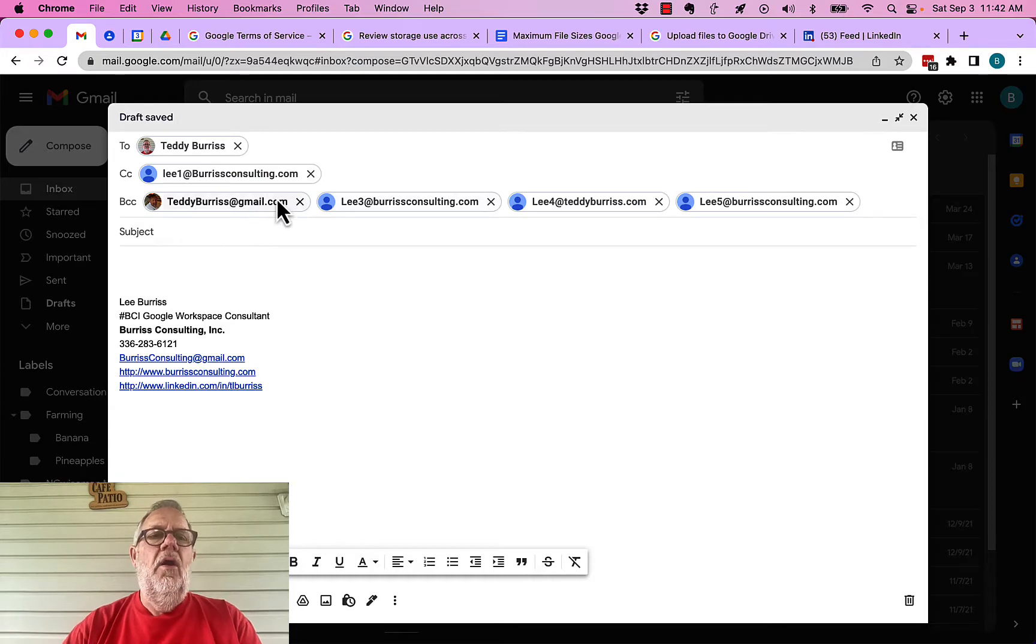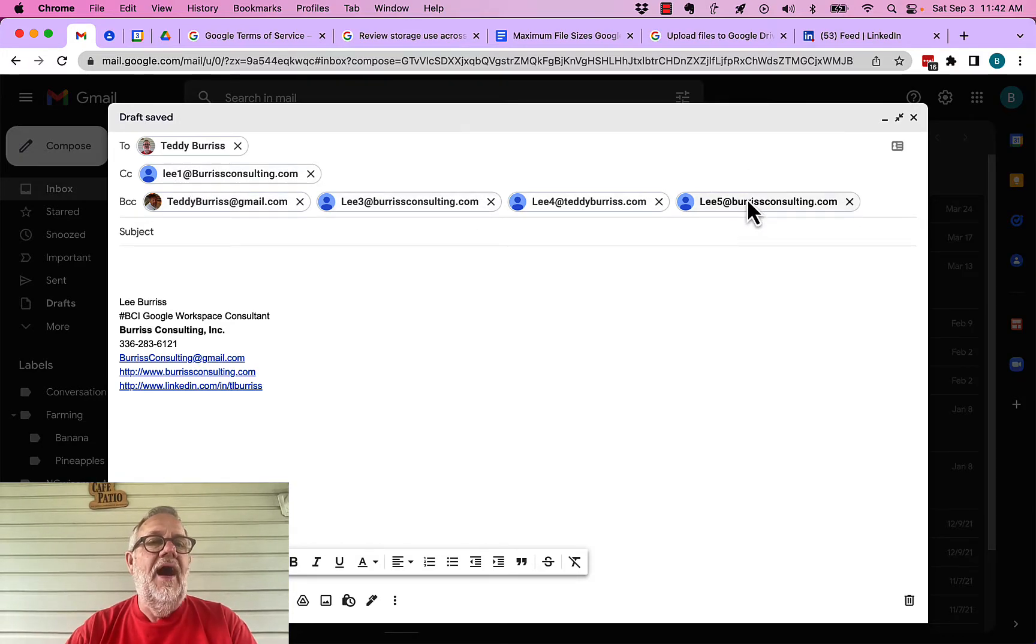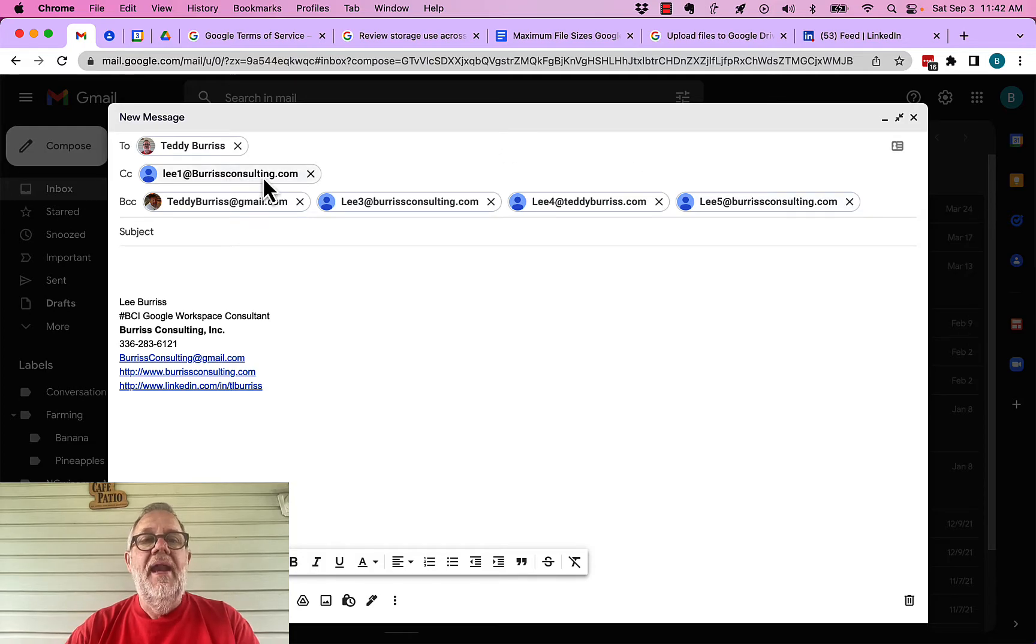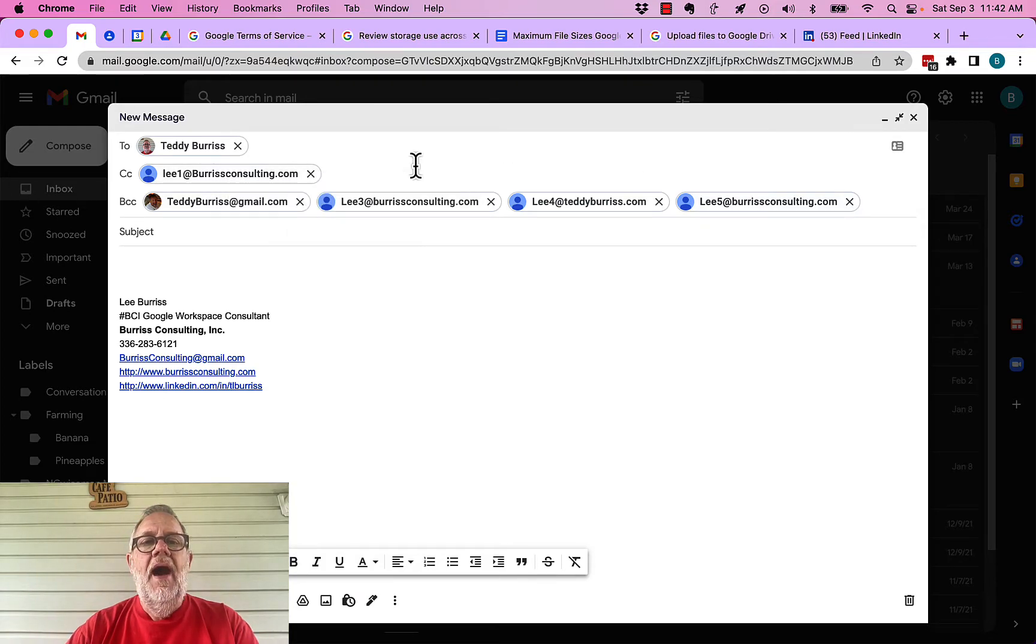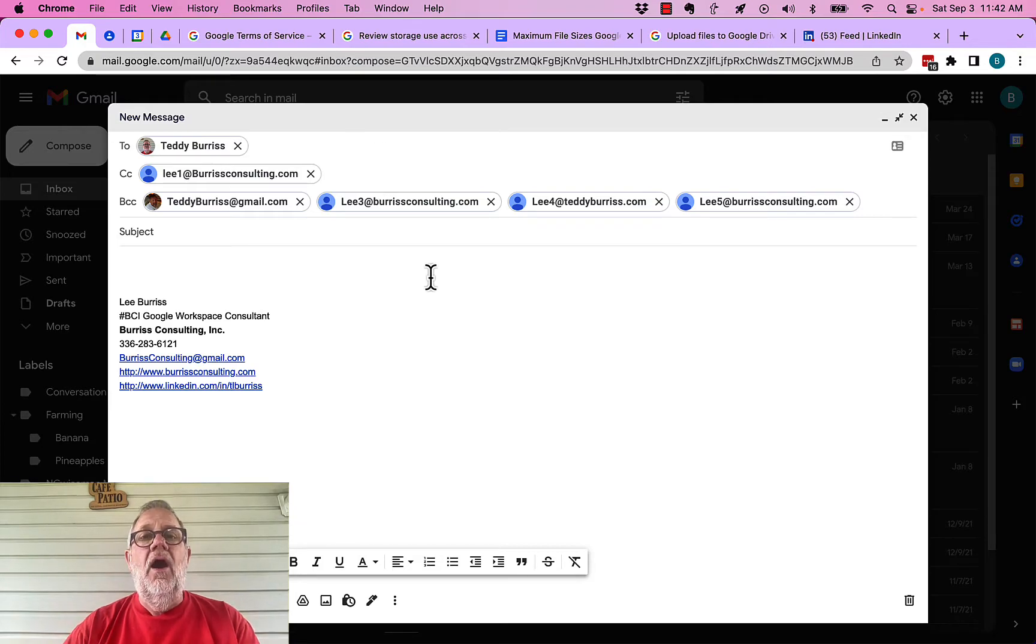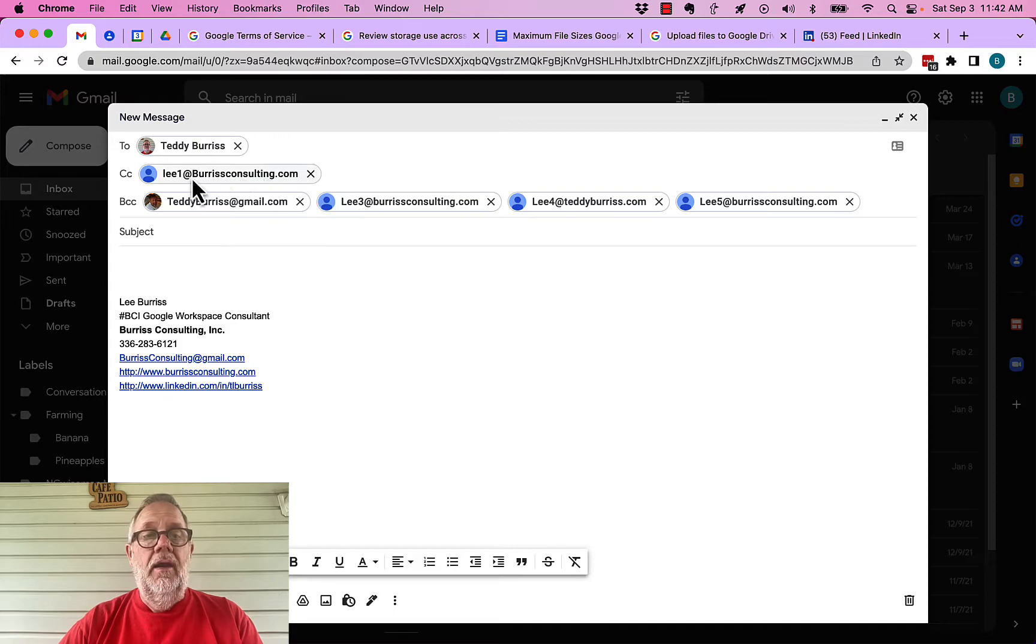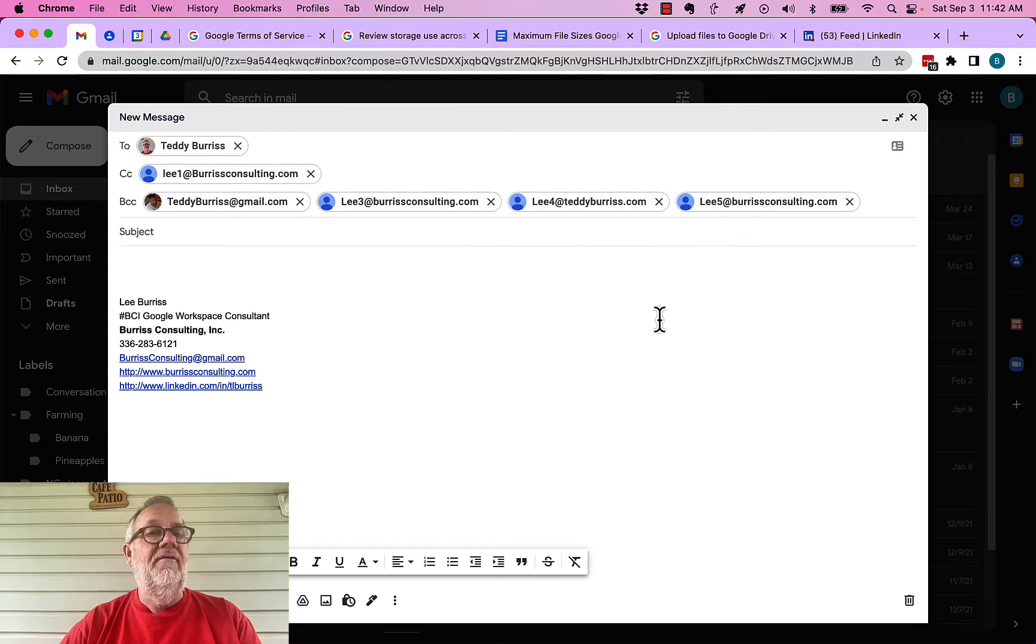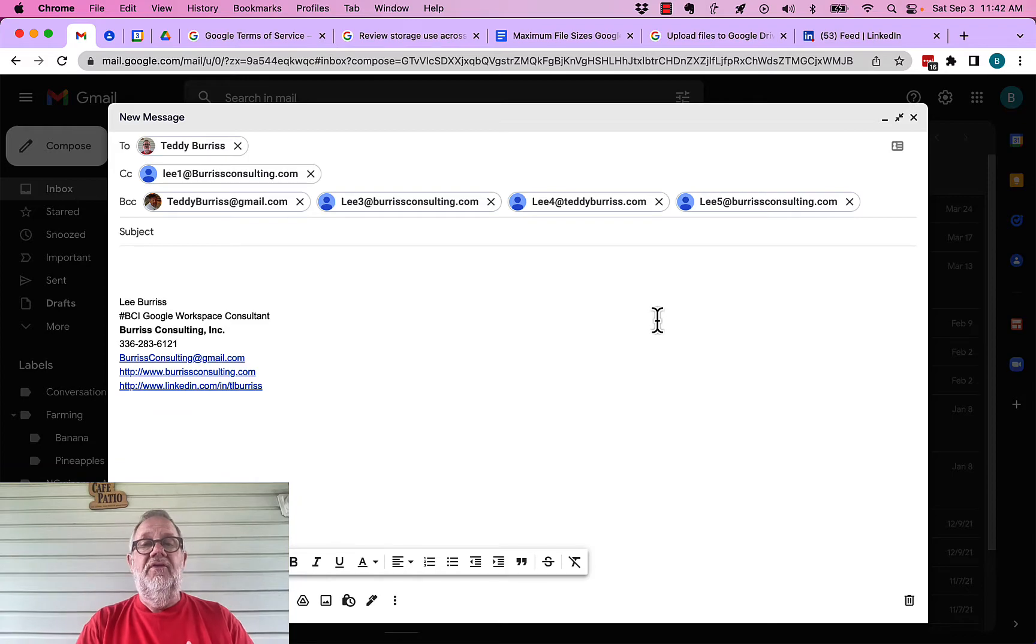Now, you'll notice I sent these to Lee1, Lee3, Lee4, and Lee5. Here's the cool thing. Because I manage my own domain, burrisconsulting.com, I have the ability to go see all the emails that come that are not deliverable. Lee1, Lee3, Lee4, Lee5 are not deliverable. But I have the ability to go see those email messages.